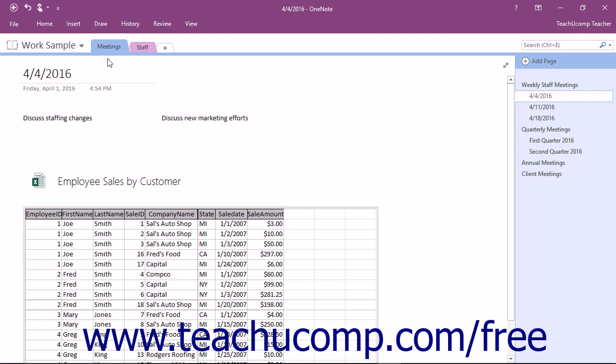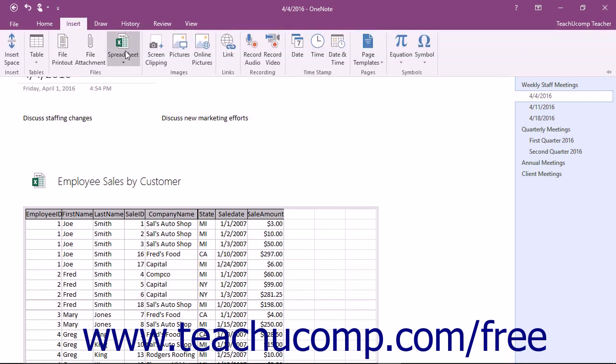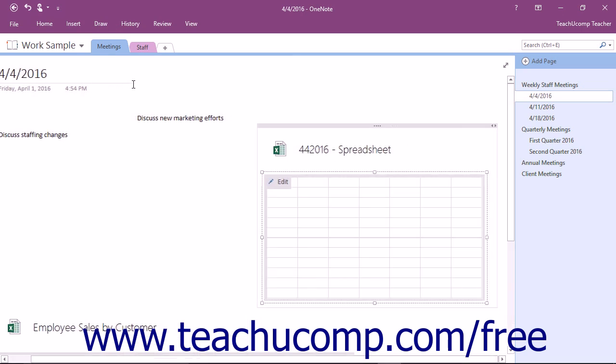In the drop-down menu, tap or click the New Excel spreadsheet choice to insert a new blank spreadsheet.